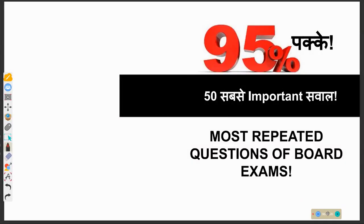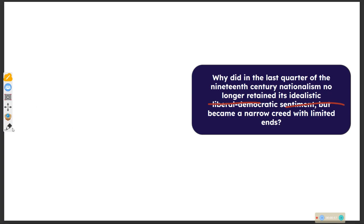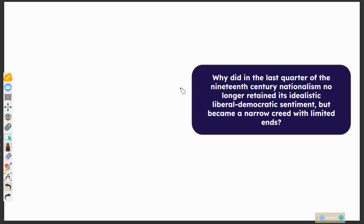Hello everyone, welcome to the Study Studio. Today we will do the most repeated questions of board exam. The first question is: why, in the last world of the 19th century, did nationalism no longer retain its idealistic liberal democratic sentiment?